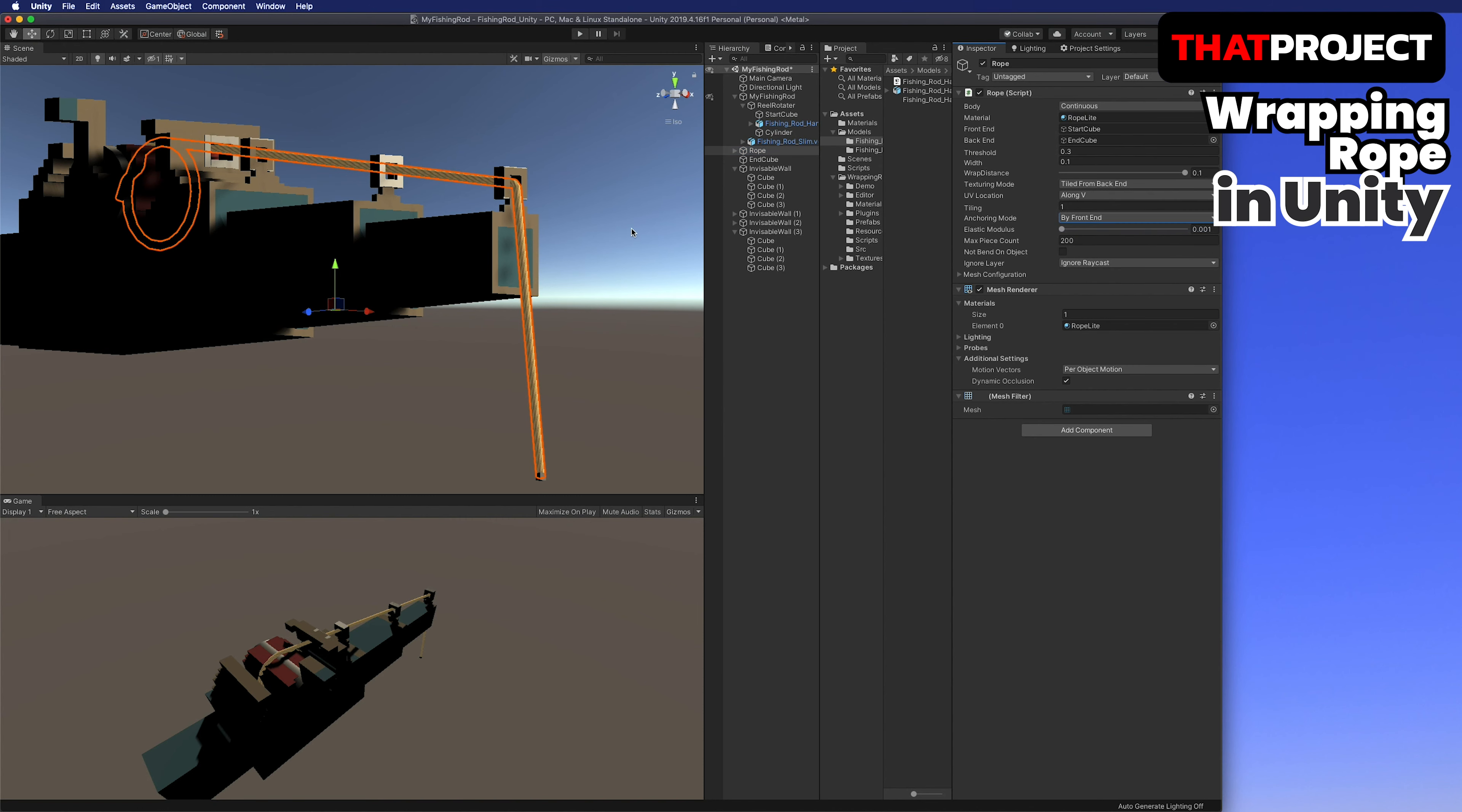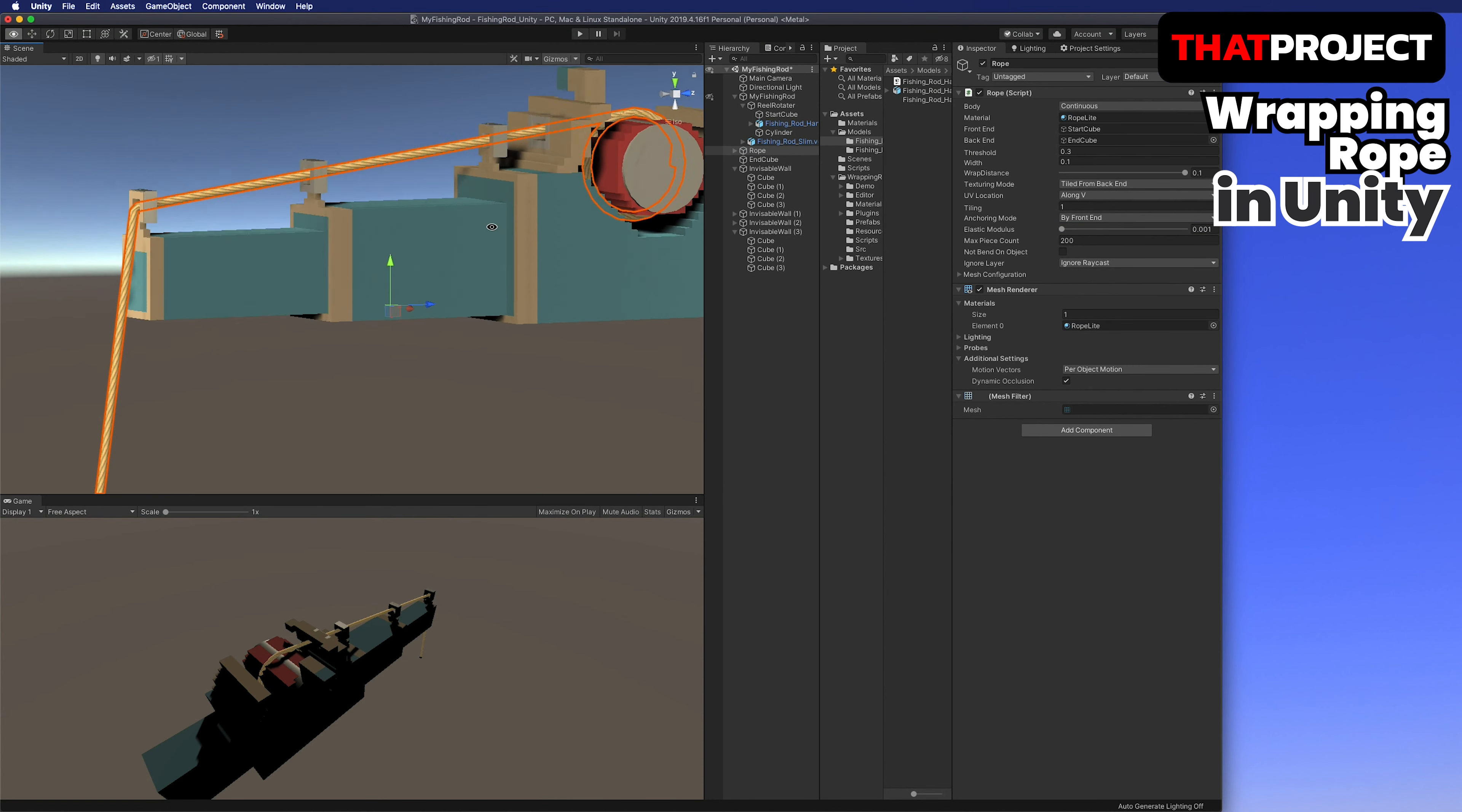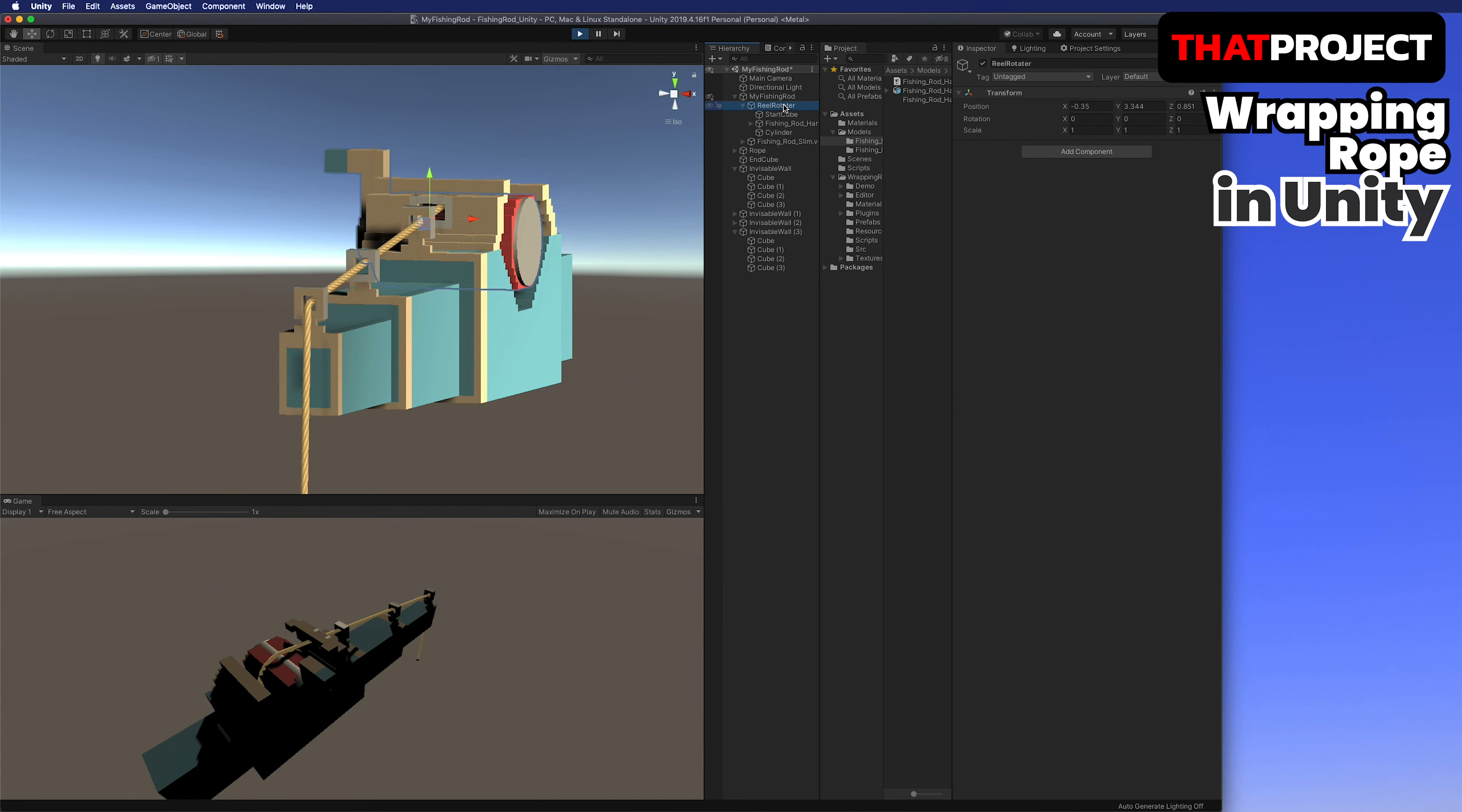I'll play again to see if the rope only moves inside the wall. As you can see here, it's moving inside the wall. I mean in the collider. It's good.